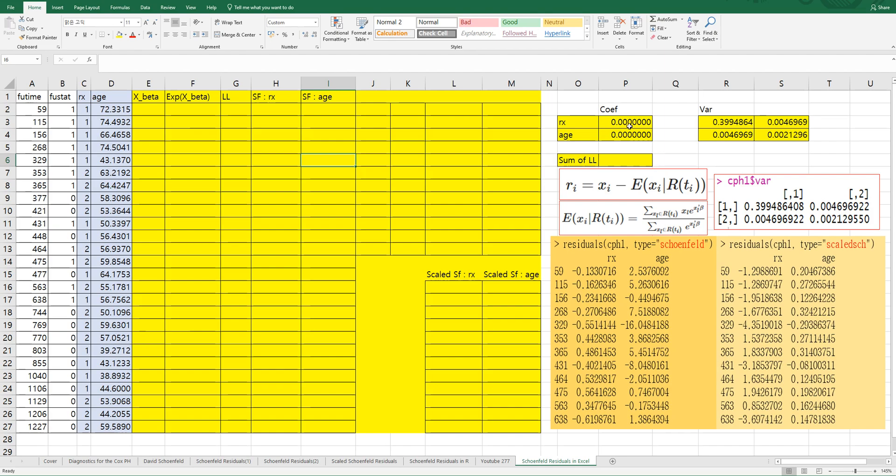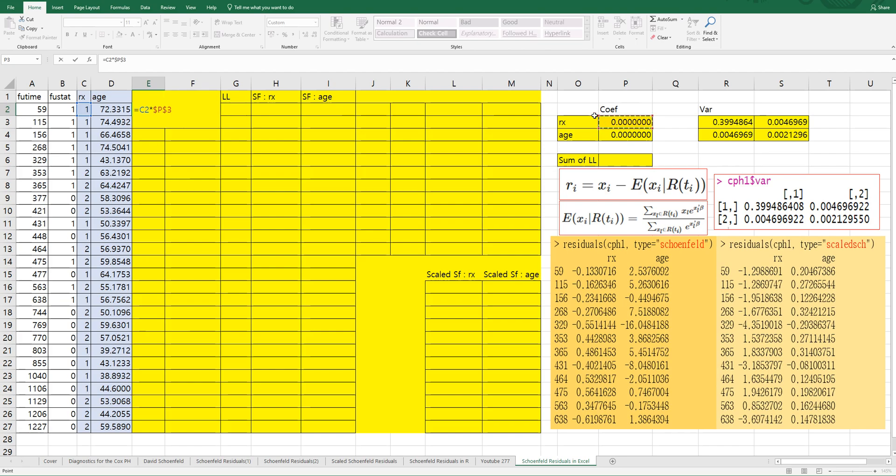I initially set coefficient value as 0. Then X beta can be calculated by Rx times Rx coefficient plus H covariate times H coefficient.